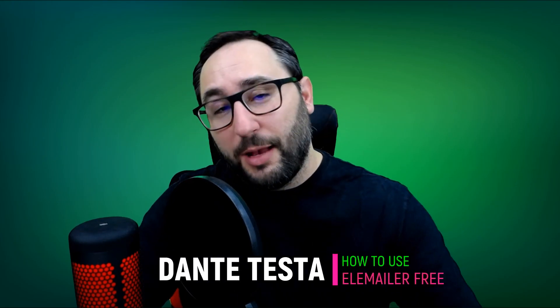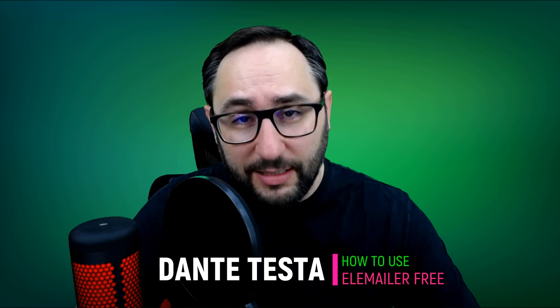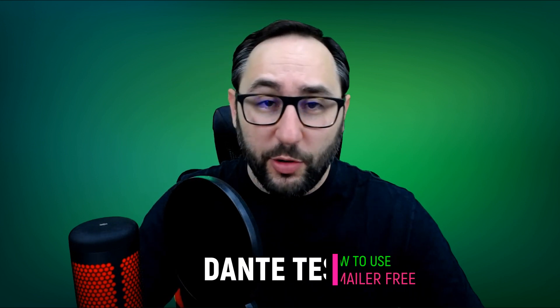Hello, welcome to my channel. My name is Dante and I'm from Brazil. In this video, I will show you how the EleMailer works.